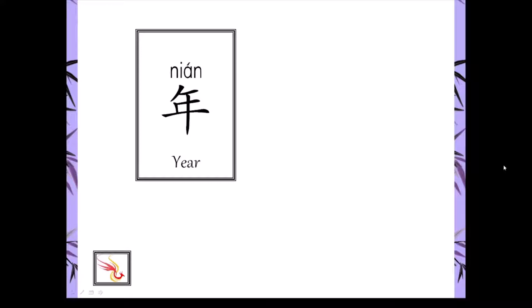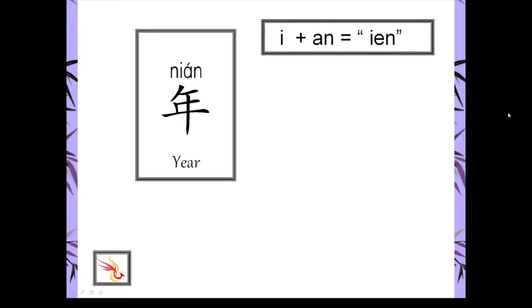Nián. Nián is the 'i' sound and 'an' is the 'an' sound, but together it is the 'yin' sound. Nián means 'year.'